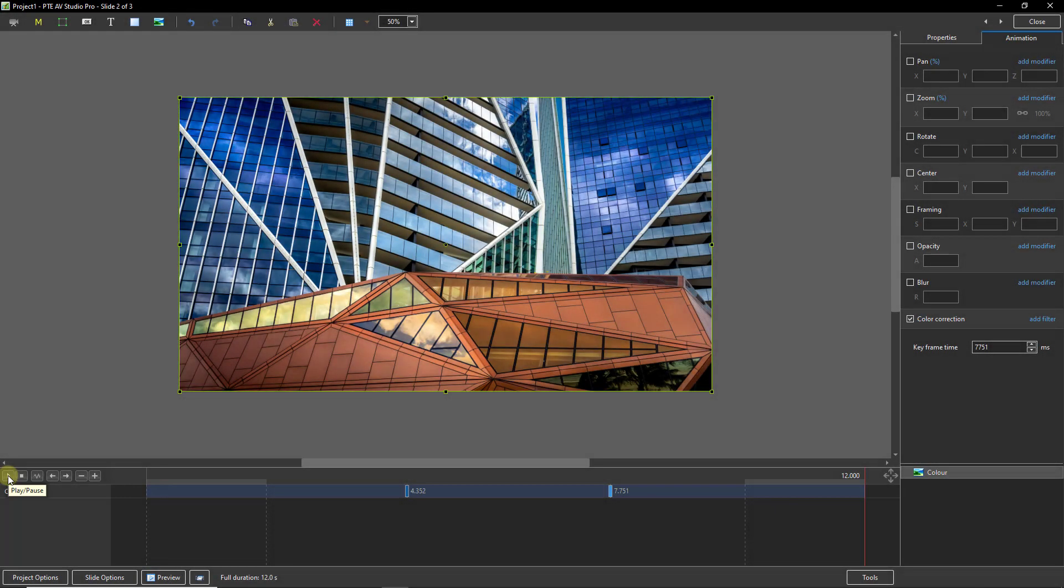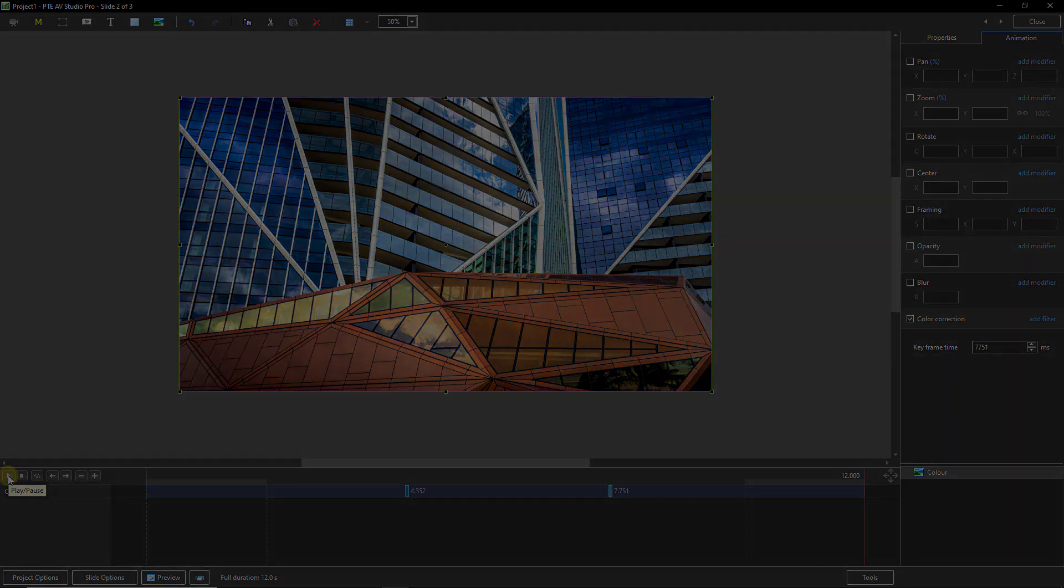Now we could go ahead and animate this particular example here. But let's look at another way to do this. And I'll take you back into the slide list to make a start.